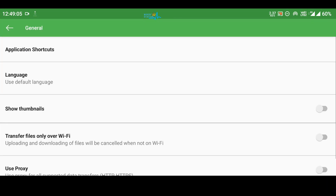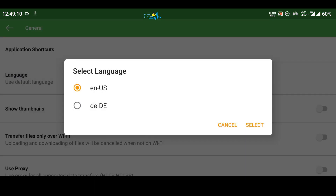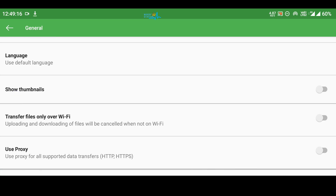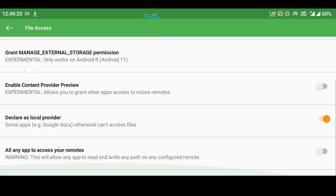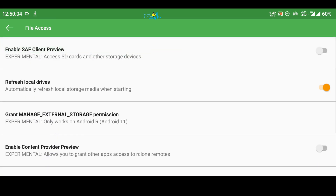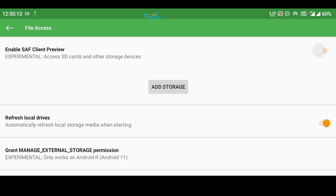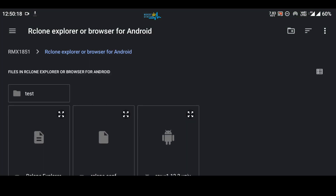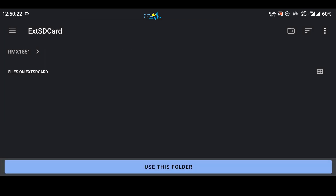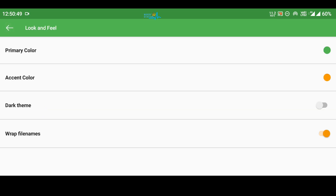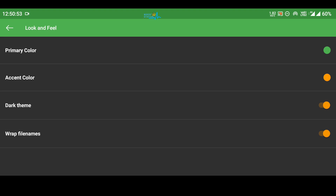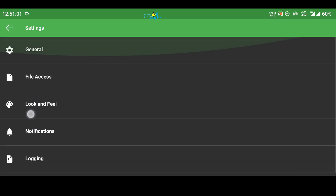While the files are downloading, let me show you the settings. Under General you have language options — only two languages are available. You can use proxies if you want. File access is already granted. If you want to save to an external SD card attached to your Android mobile, turn on the first option, then click Add Storage, browse to your external SD card, click Use This Folder, and click Allow. Under Look and Feel you can switch to dark theme.